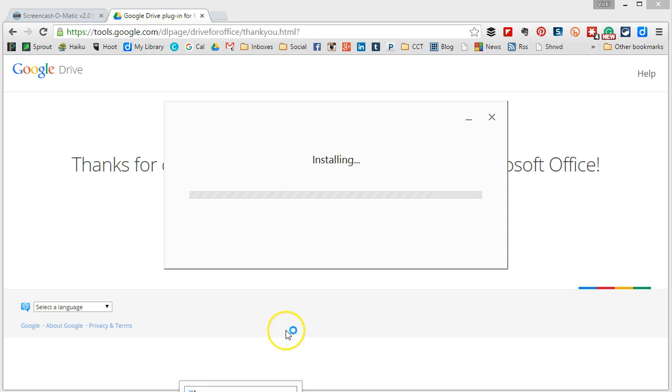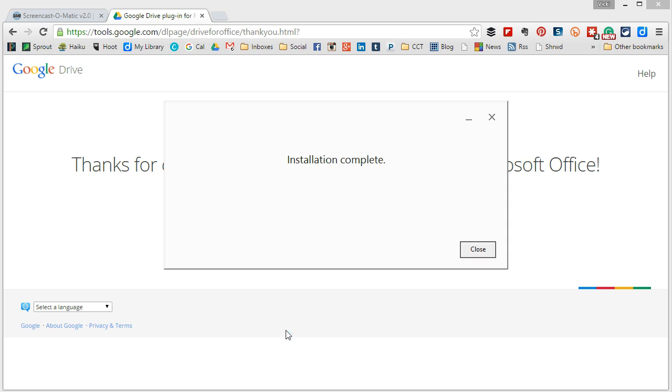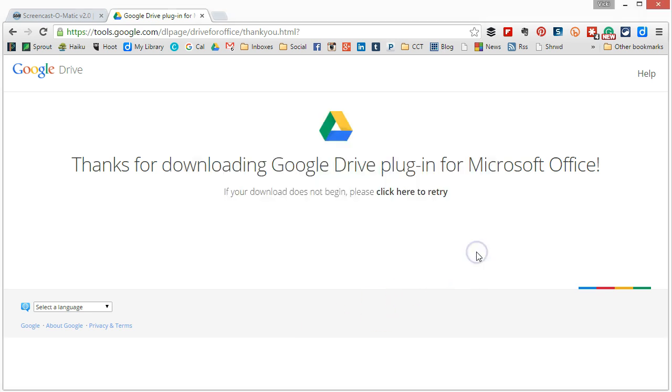Yours may take a little bit longer to install than mine does just depending on your speed. Once you're done you're going to click close. Now we're ready for step 3.